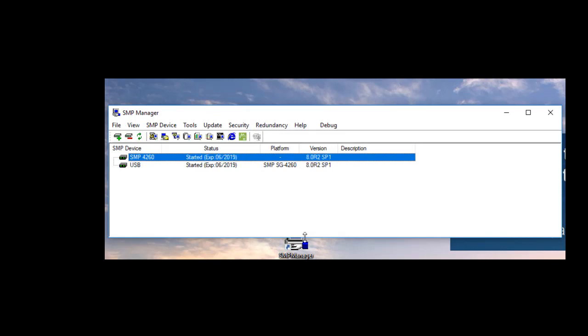We see the status appearing after a few seconds and we are now ready to communicate. We can now disconnect the USB cable and access remotely through the network to our SMP.